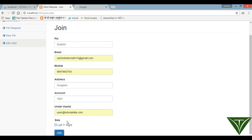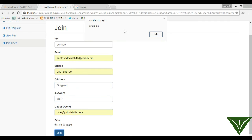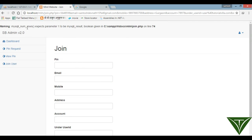Entering under user ID and selecting left side for join. It shows 'invalid pin', meaning there is an error.